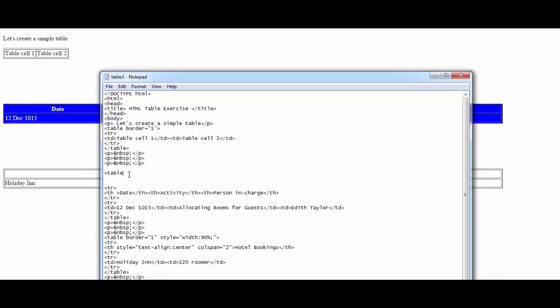Within the table tag, I need you to write style equals border: 1px solid yellow-green. We have removed the blue background and white text, so we're just adding the border. This would make the entire table have a border of yellow-green.